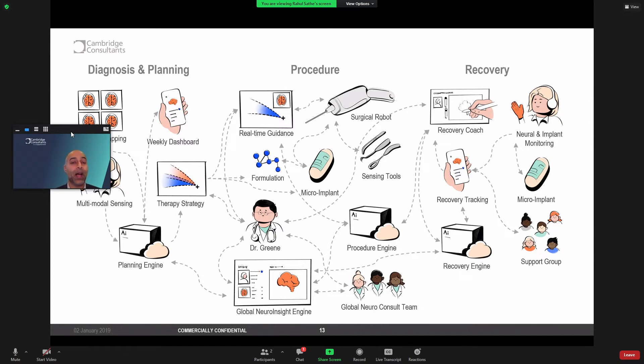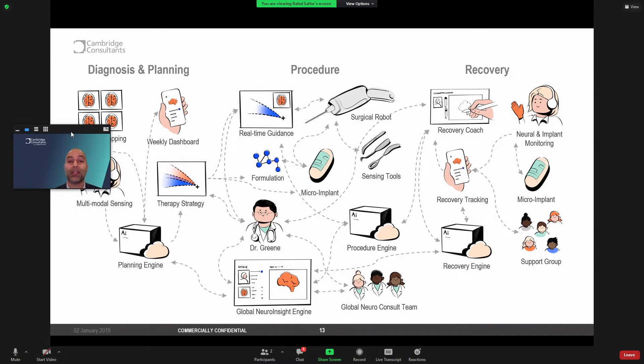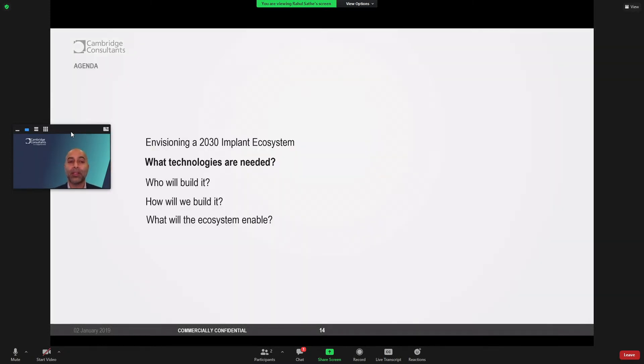Now, this obviously creates a complex ecosystem with lots of data and insights flowing with lots of technologies that are required to work together well. So let's think about this fundamental technology building blocks. What is actually needed? How do we even do this?